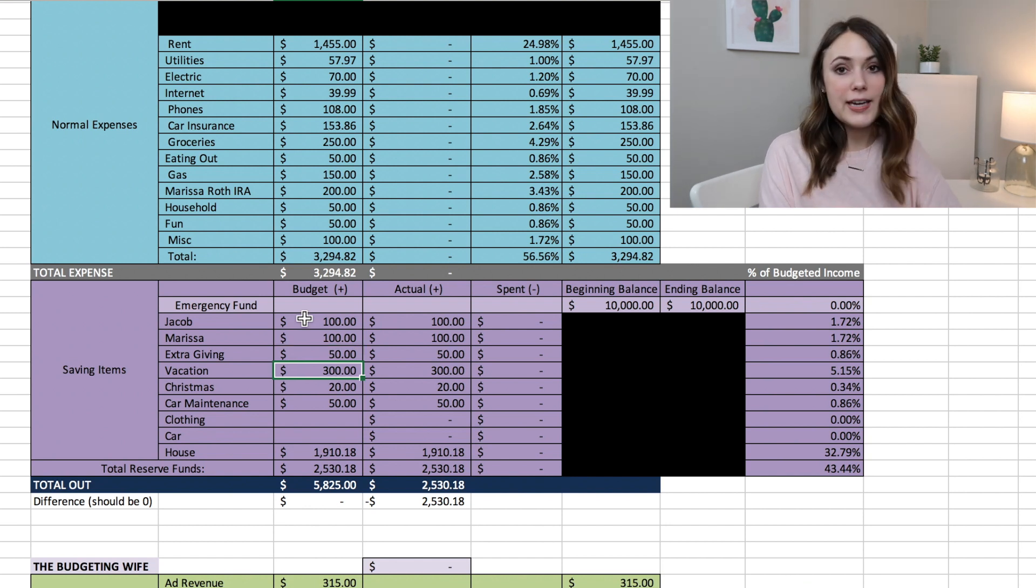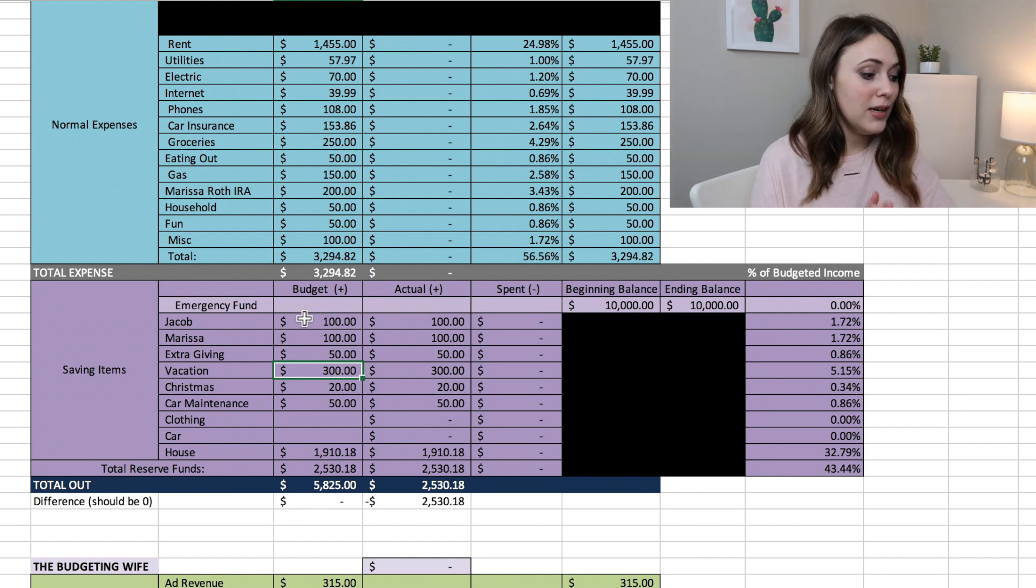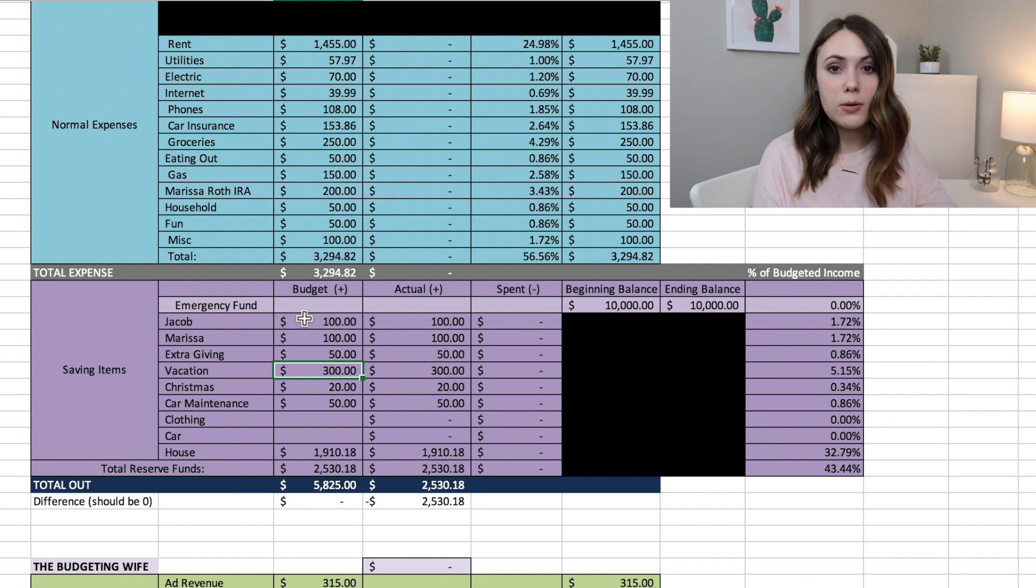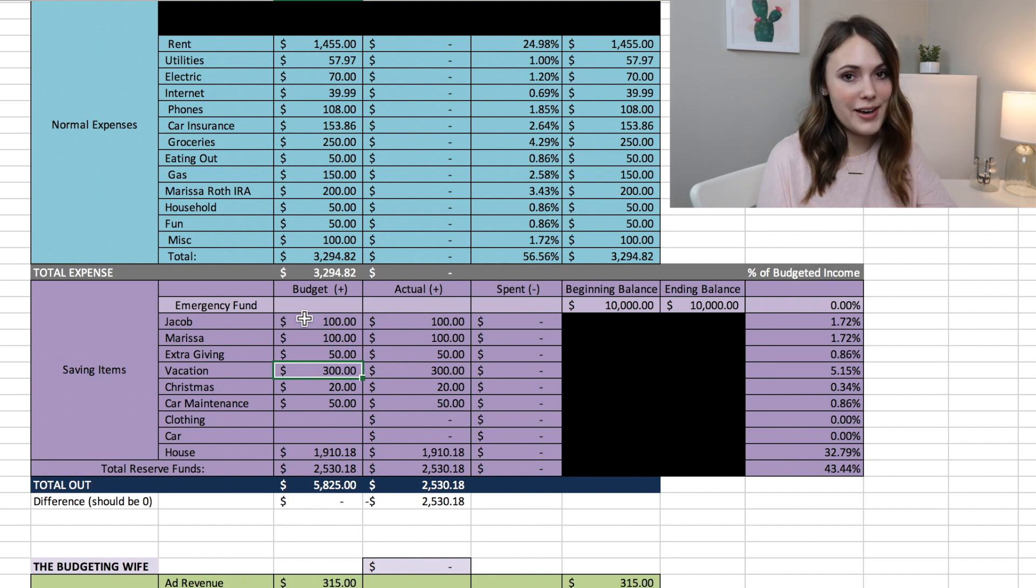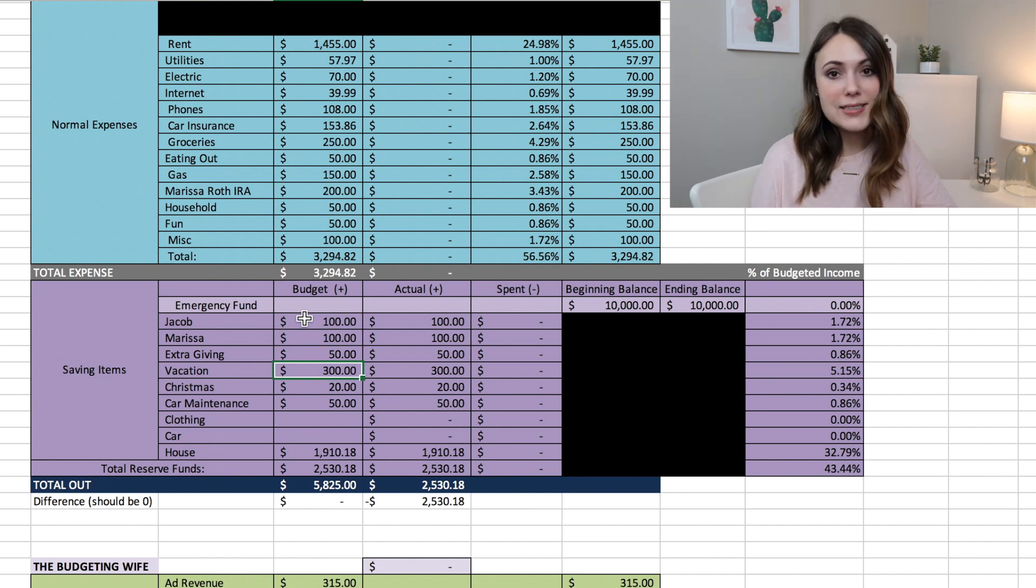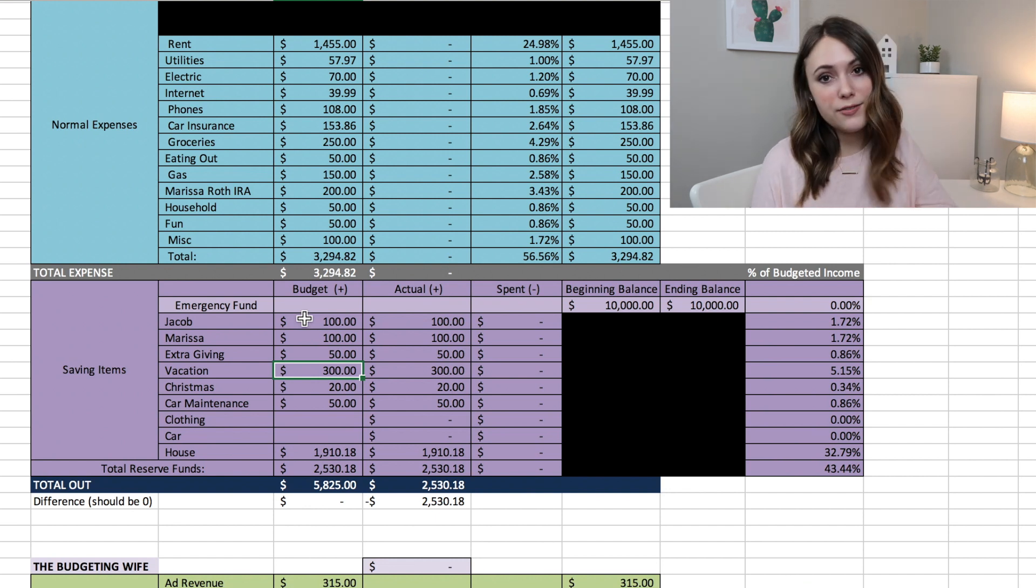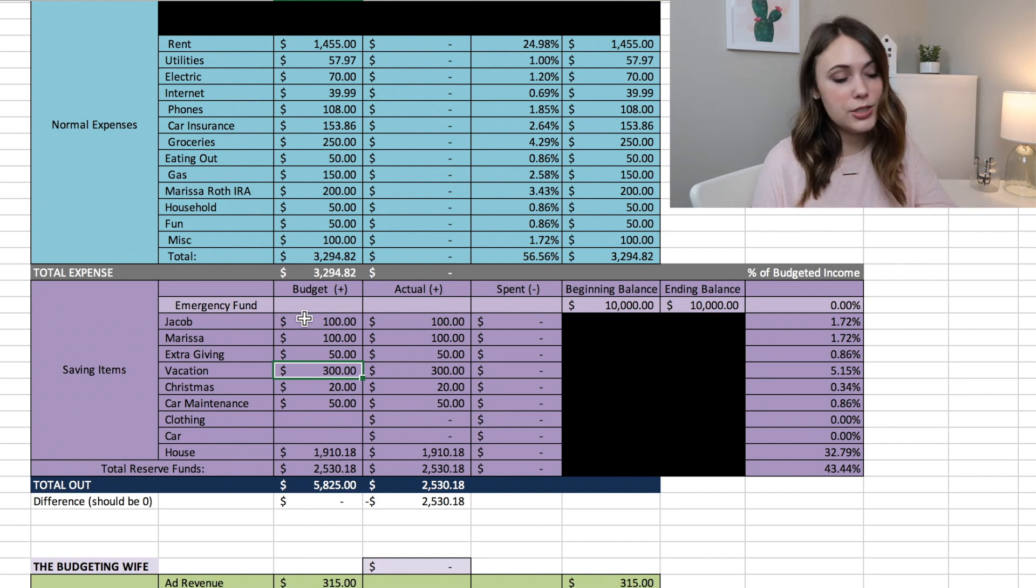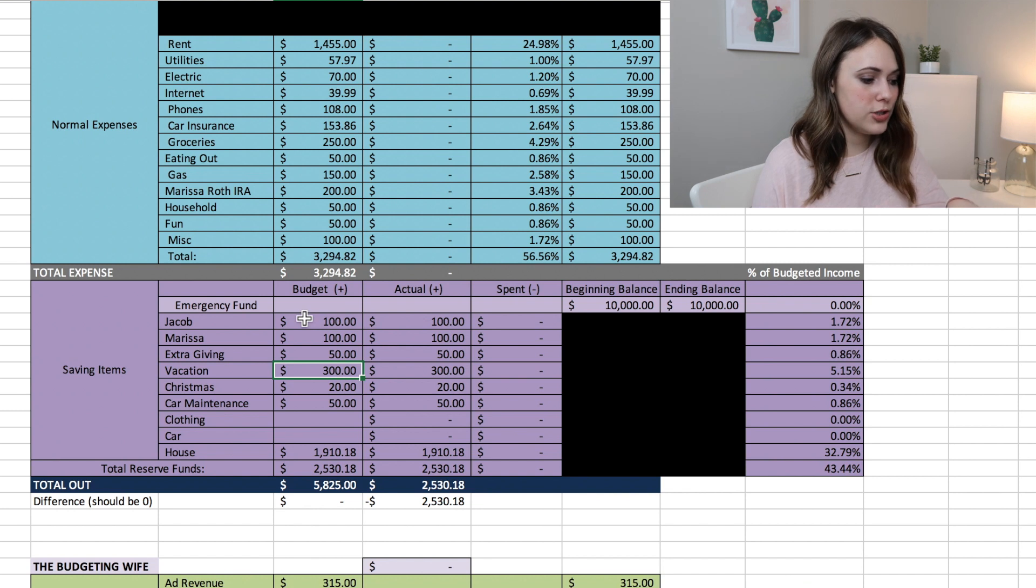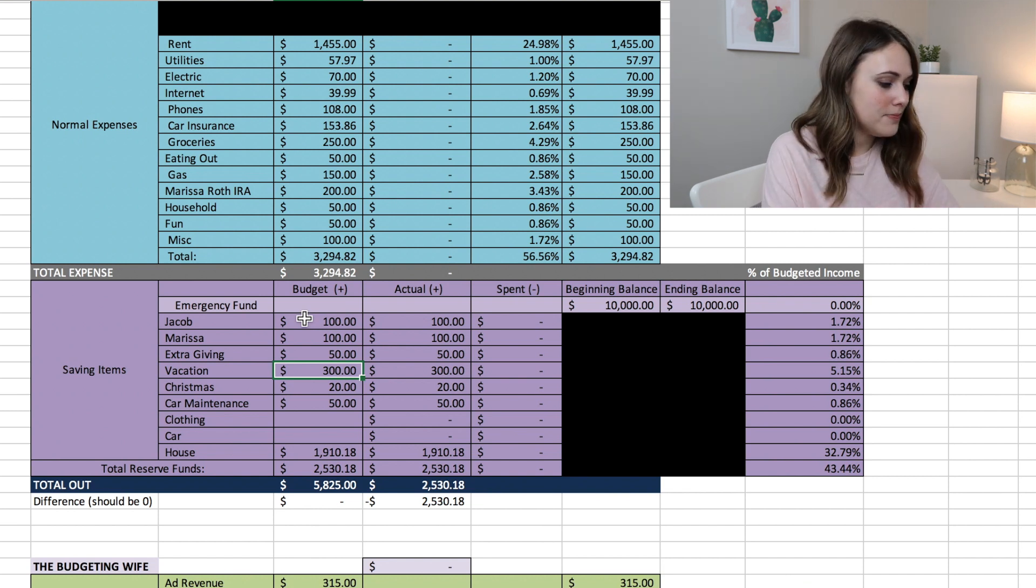$300 toward vacation. We are actually going on vacation in May, so we just have a couple more months to save for that. We are going to Hawaii and really looking forward to that. So we've already bought our flights and our hotel is actually covered. We're going with my family, so just some additional activities that we're going to want to do, so we're putting just a little bit into that vacation fund.